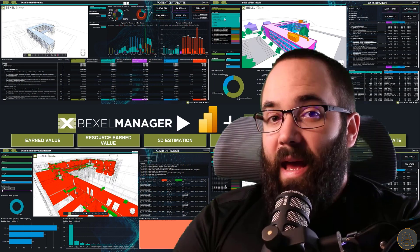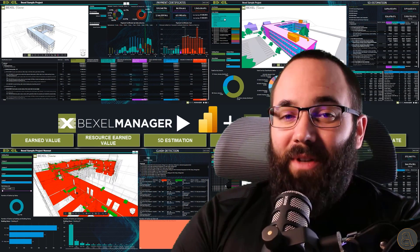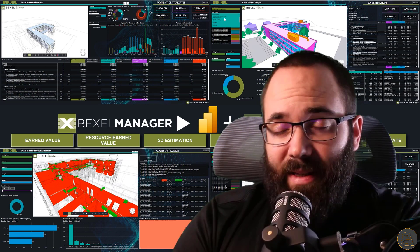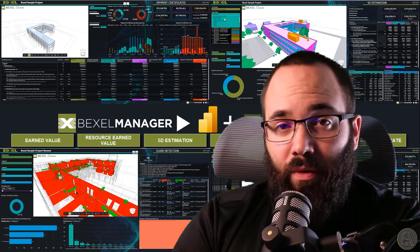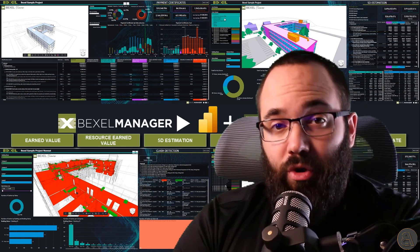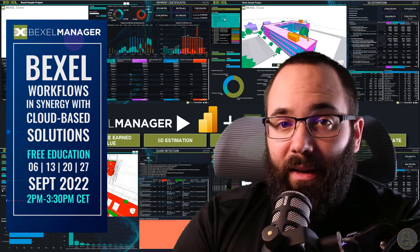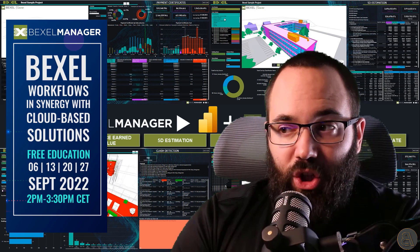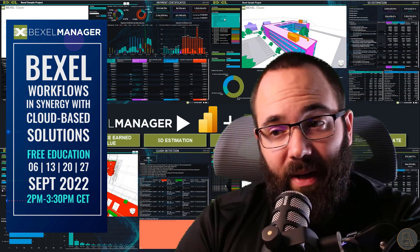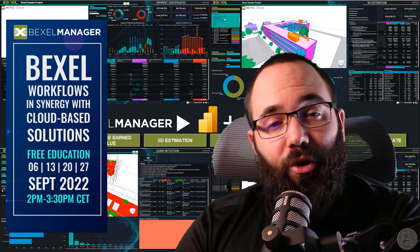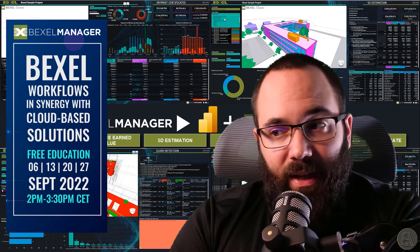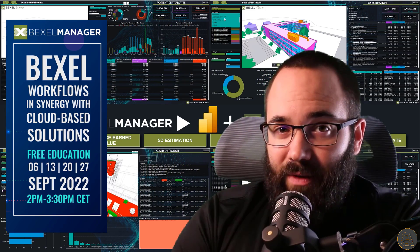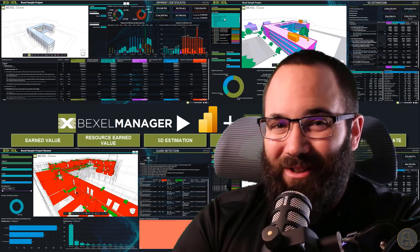And that will be it for today's video. I hope you have enjoyed it. And once again, I would like to ask you to join the Bexel online education and learn all about this topic and other really interesting and useful Bexel workflows. So see you soon.